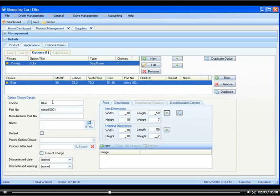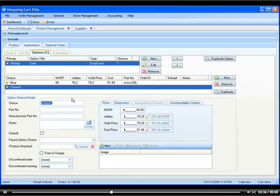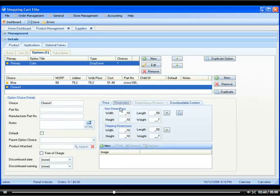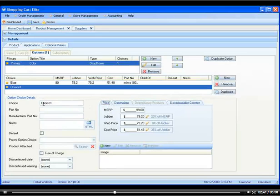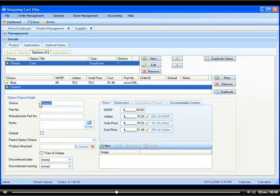So because we have more than one color, we would simply click duplicate. It's going to save all of our pricing and dimensions, and we simply have to enter the name and the part number of our choice.